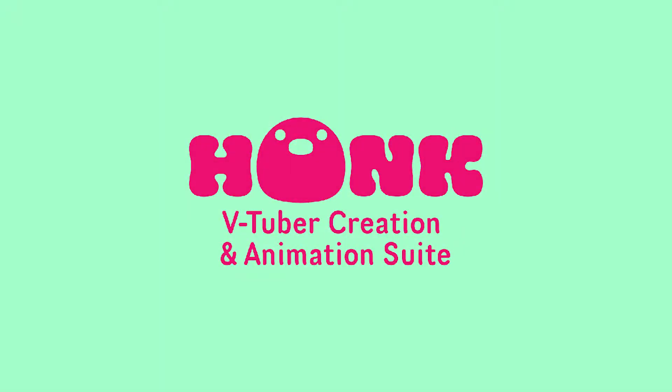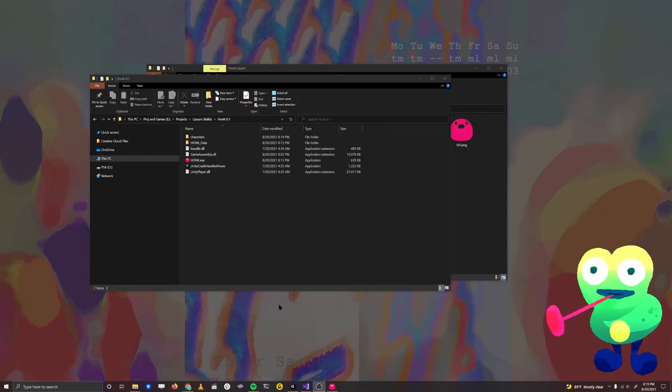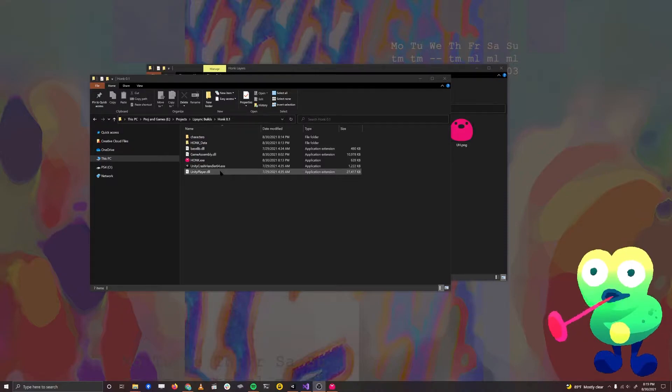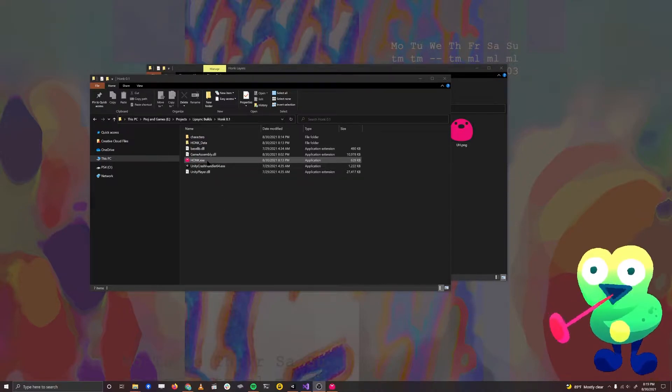Hi, I'm Tyler, and welcome to a tour of Honk 0.1, the initial release version. I'm going to show you how to make a character in Honk very quickly. To get started, I want to launch Honk.